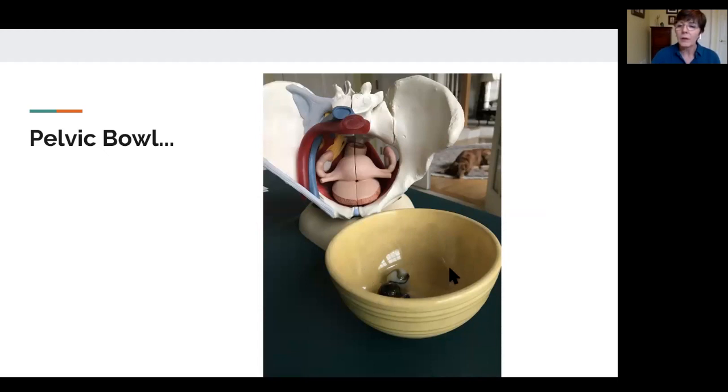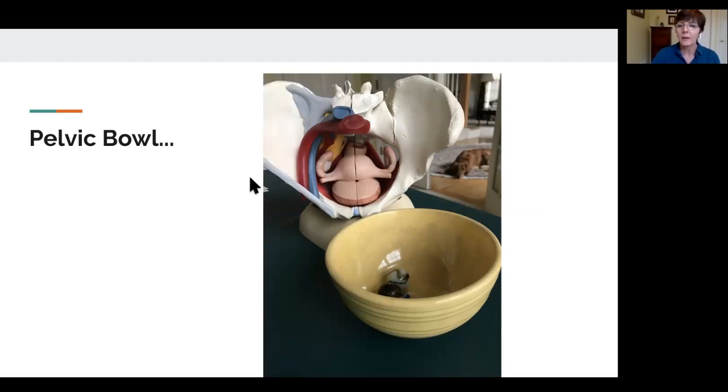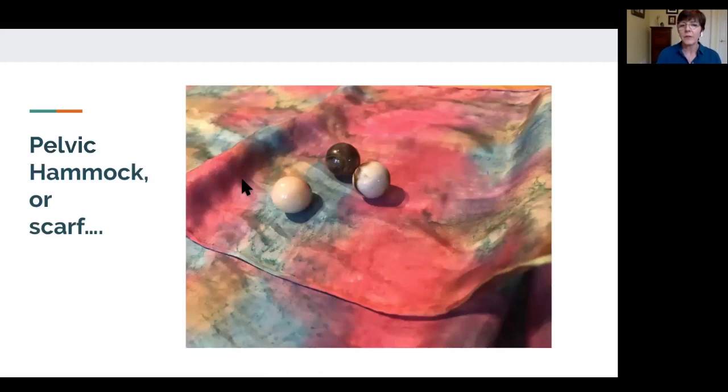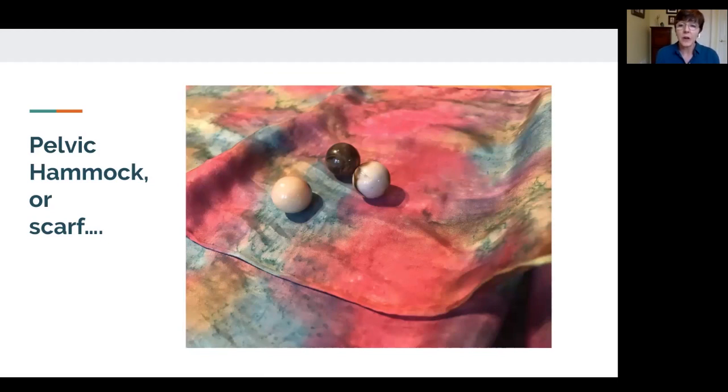Or an image I often use is a hammock. As I was exploring this lesson, the image of a silk scarf came to mind.